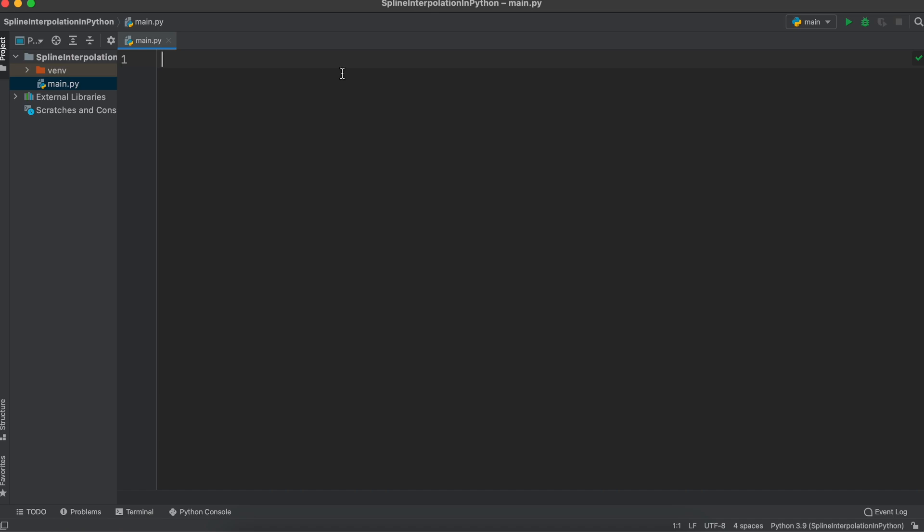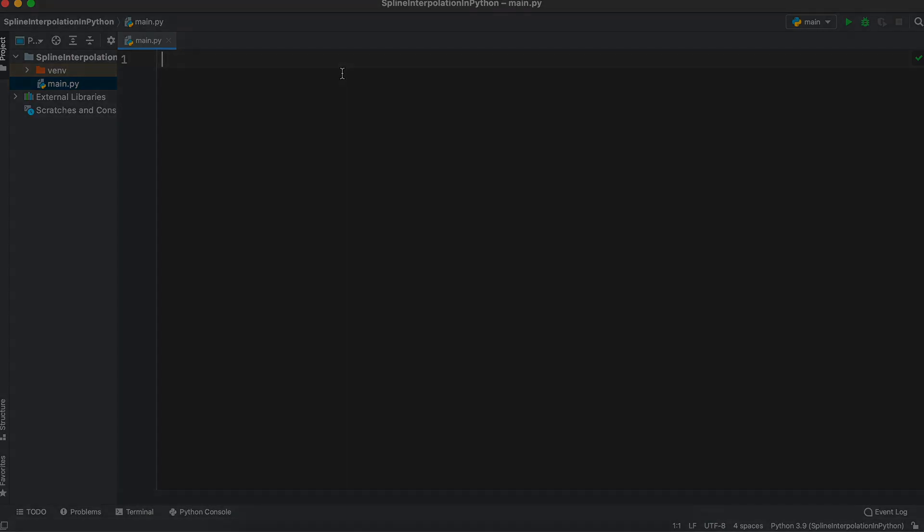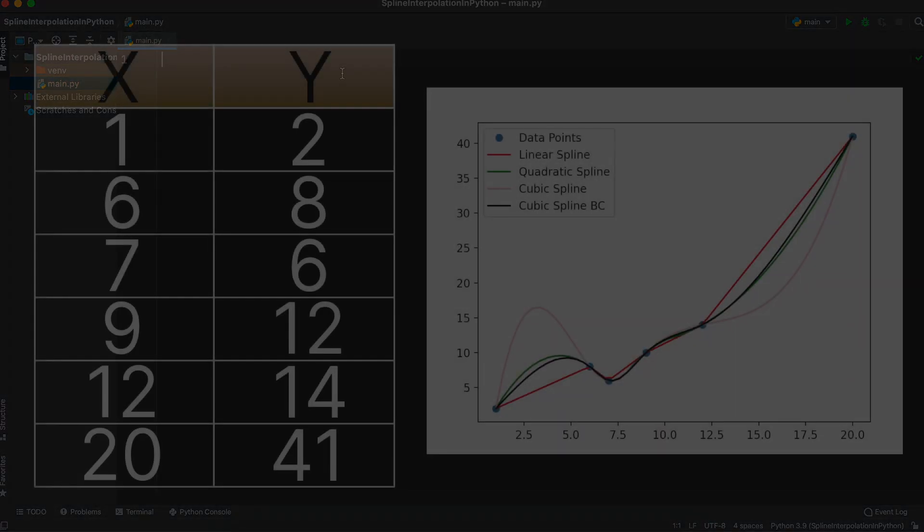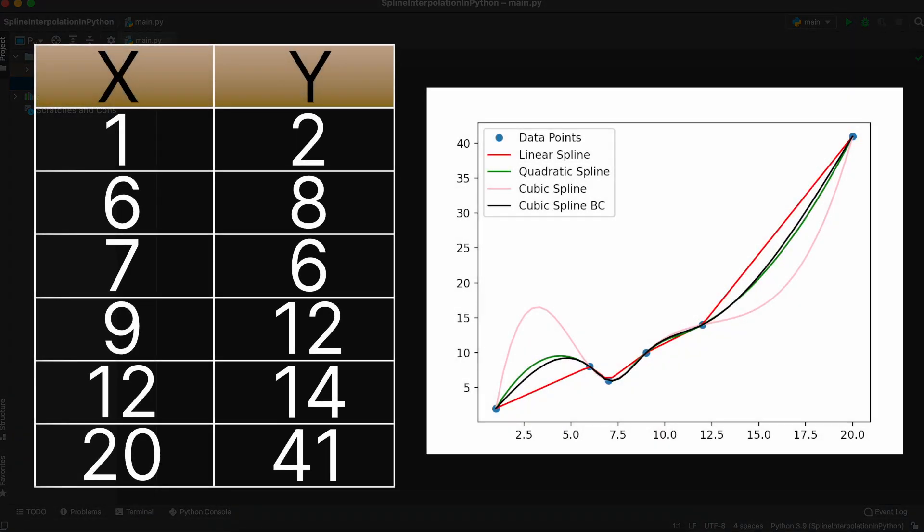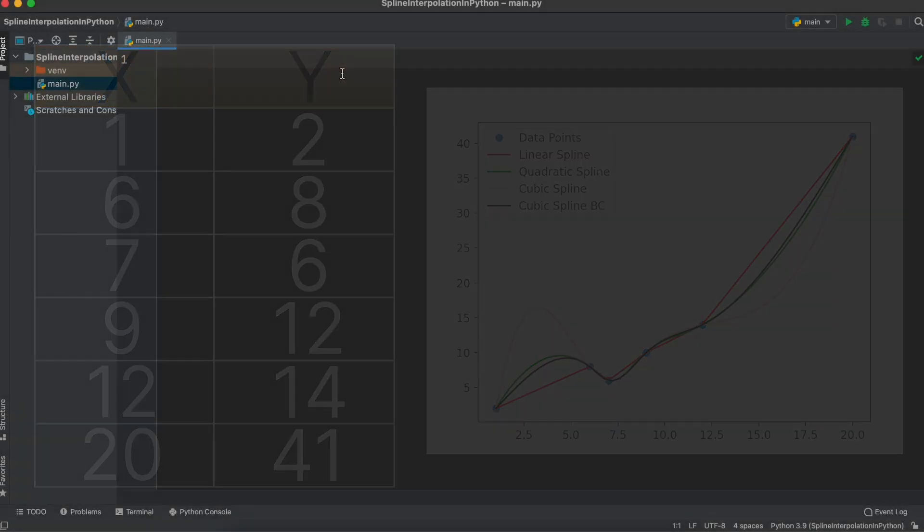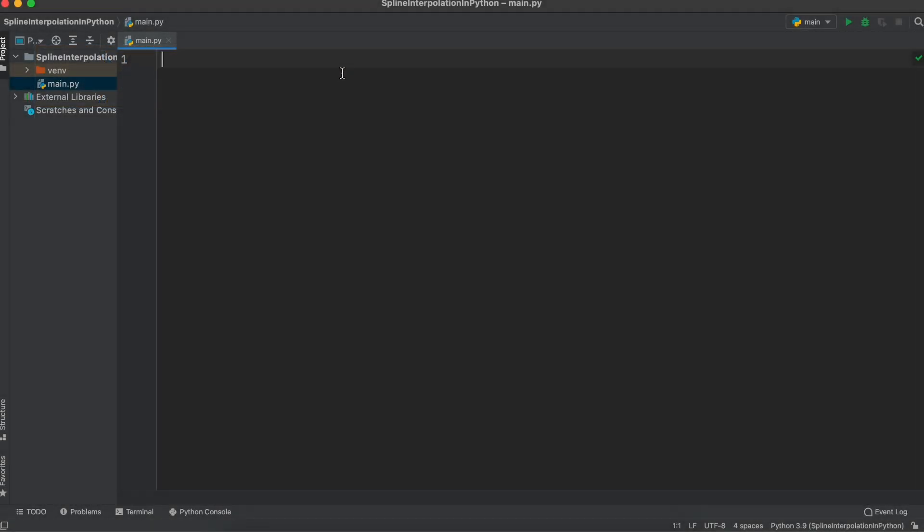To demonstrate spline interpolation, let's begin with a simple dataset. Here we have a list of x and y values representing some points on a graph. To do this, we are first going to import all of our necessary Python libraries. These libraries are going to be matplotlib, scipy, and numpy.